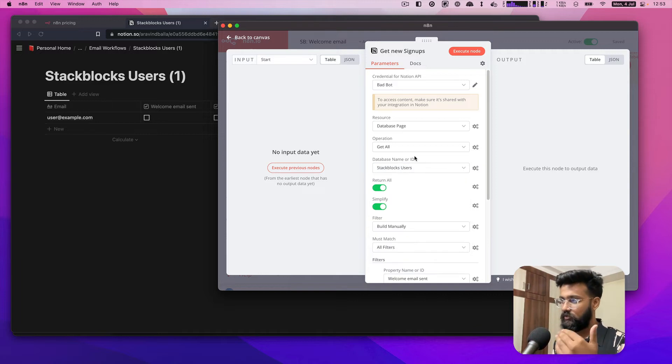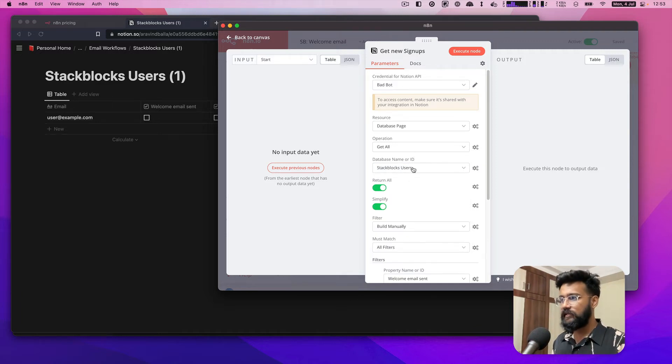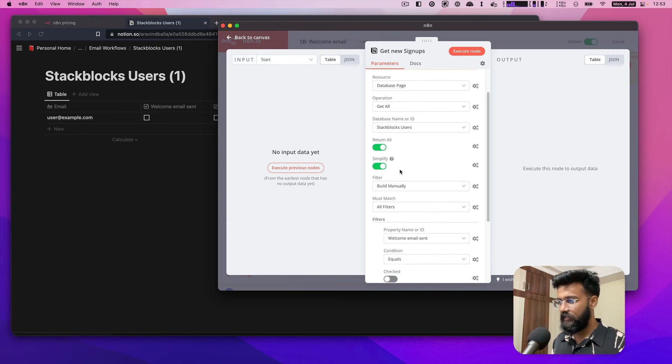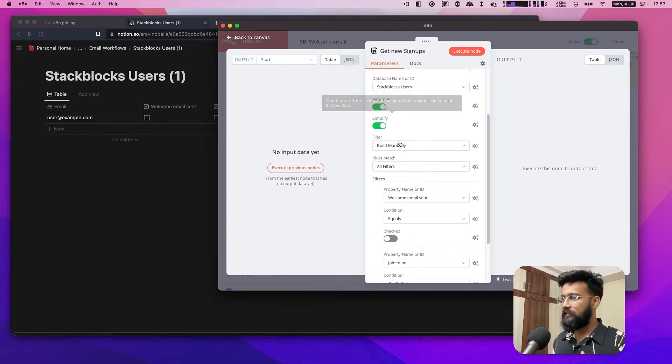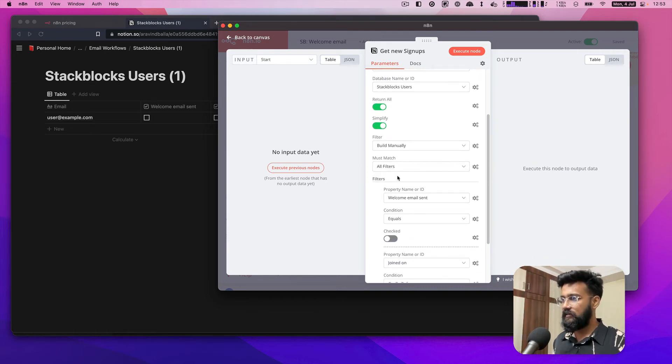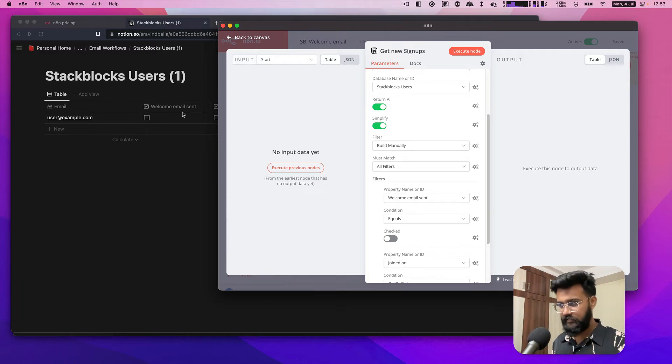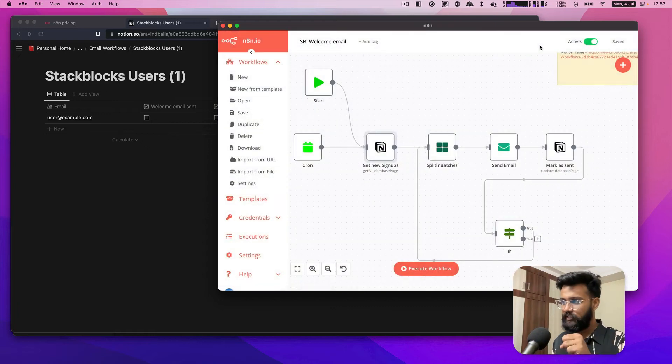Then it'll automatically populate and I check this property called welcome email sent, because that is checked if the welcome email is already sent. Then I get the emails for the users.